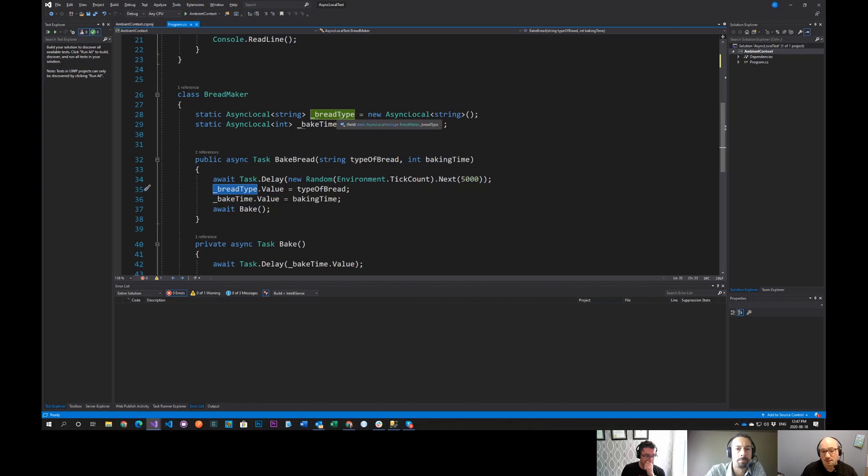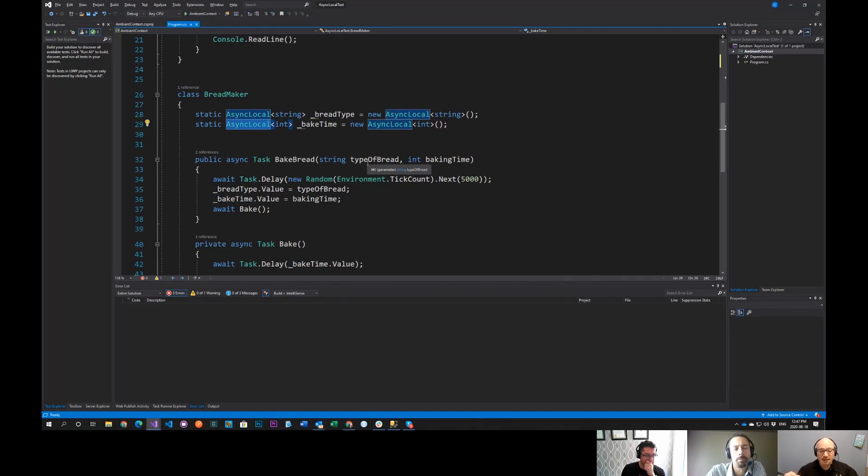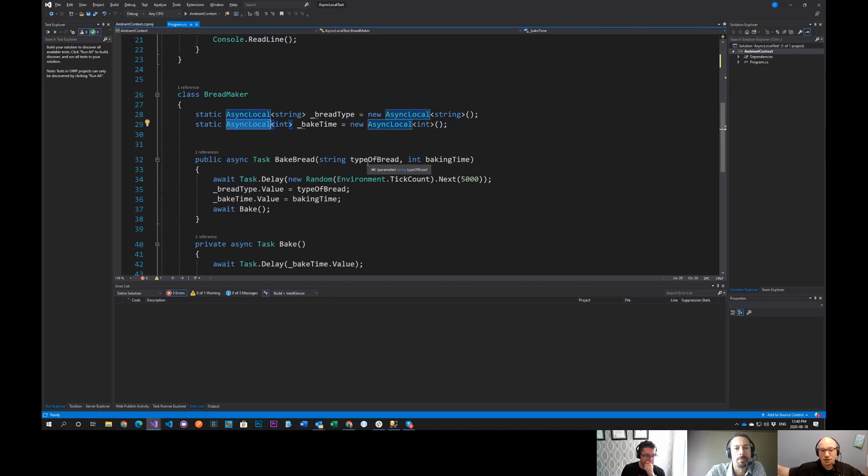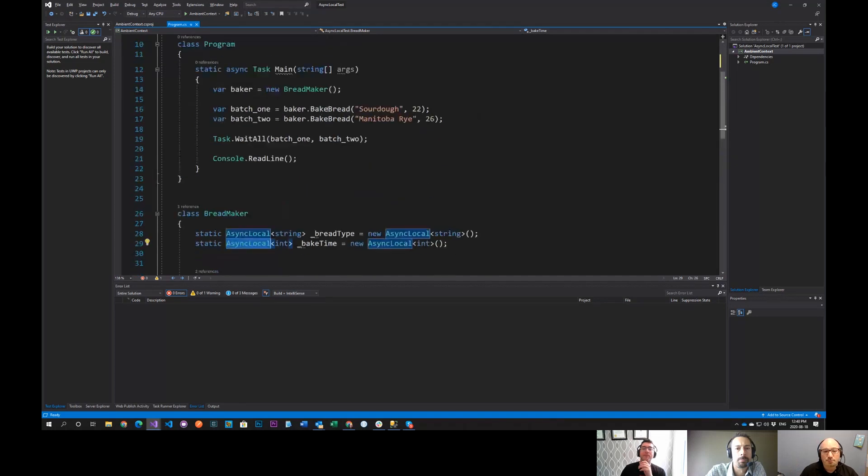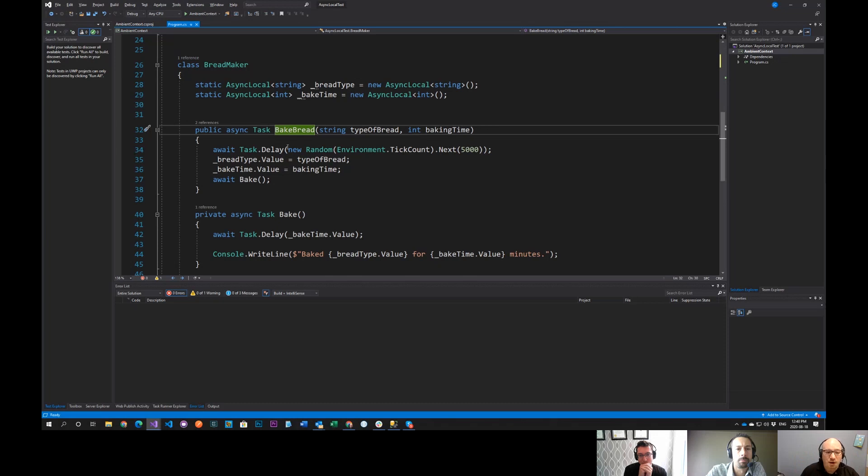So we've got these fields here, bread type and bake time. But because I've made them an async local of string and int, they're going to stay. Those values will remain through the execution local to that async operation. So again, I'm calling baked bread with sourdough 22 minutes and Manitoba rye with 26 minutes. And this is entrant and then we basically set those tasks up and then we say wait all.